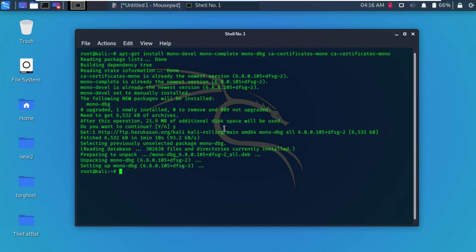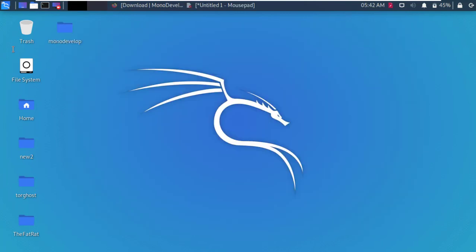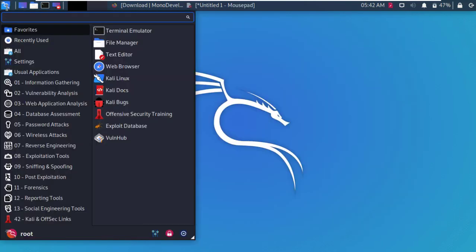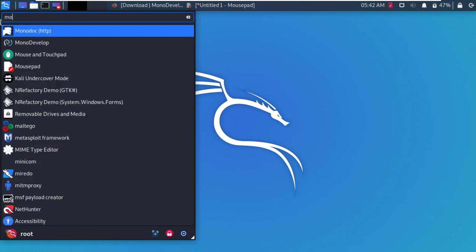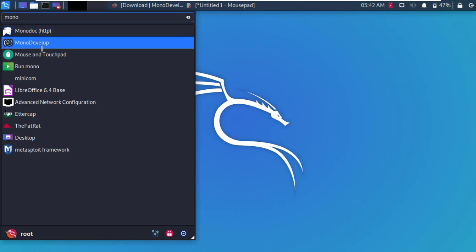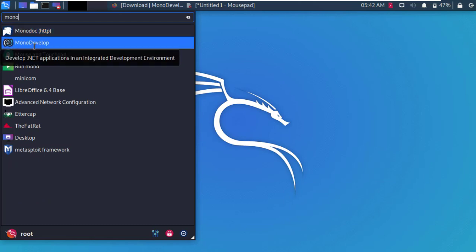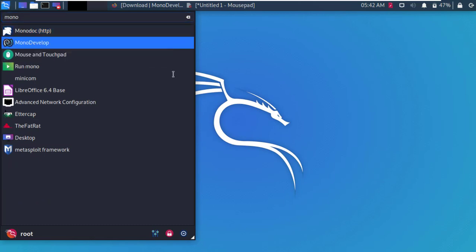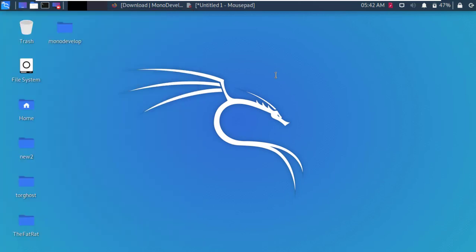All right, now everything is completed. Close the terminal and open the application menu and find MonoDevelop. Yes, here it is, let's open it.